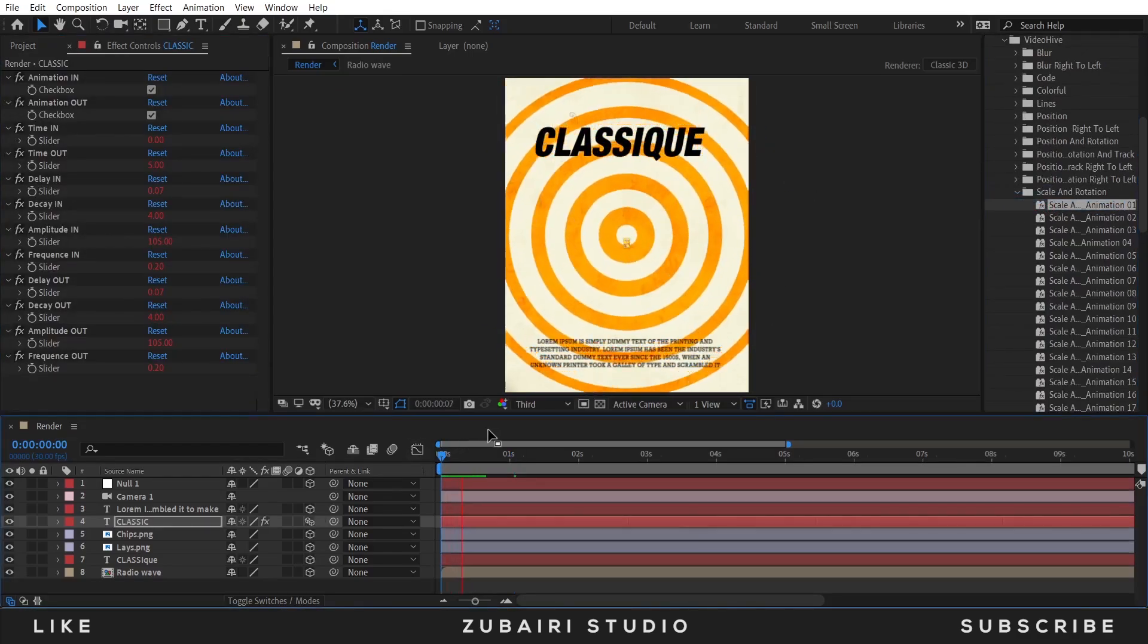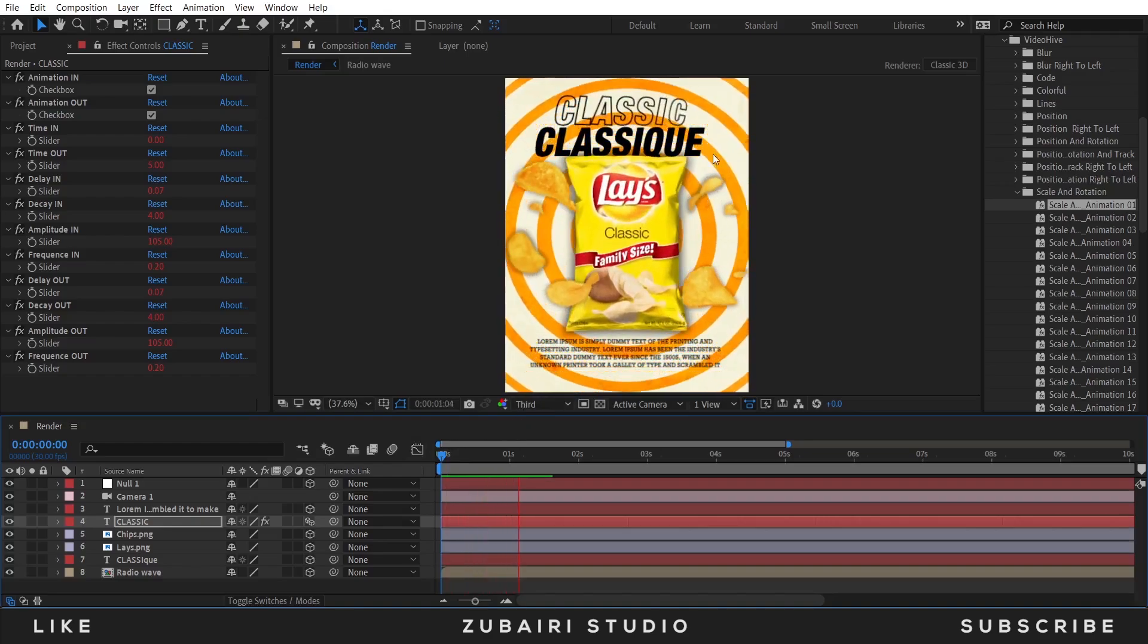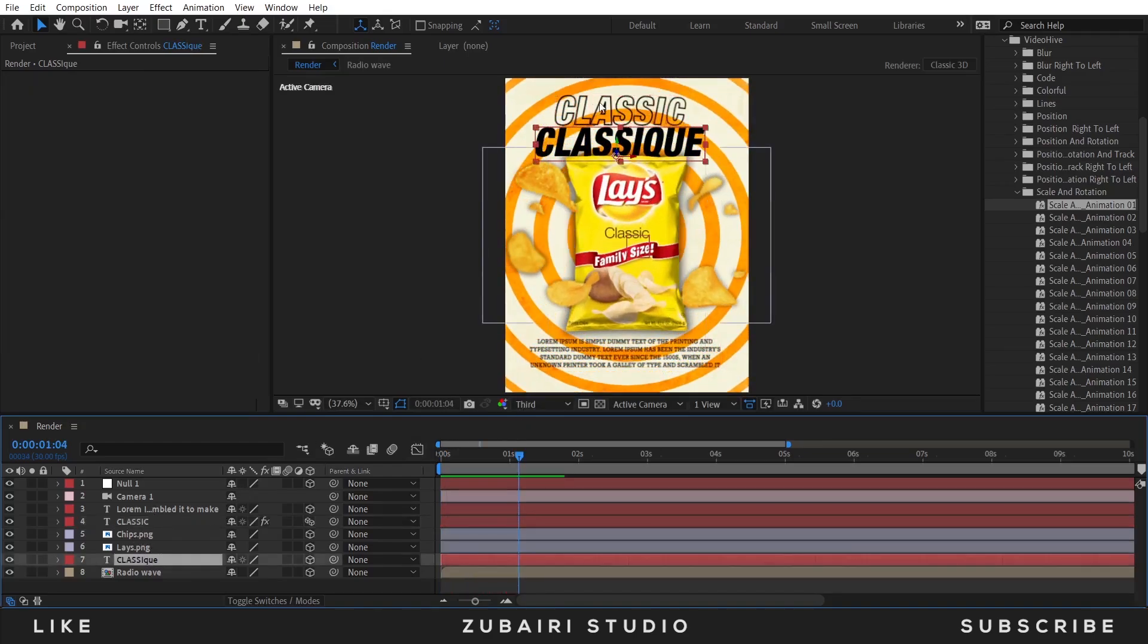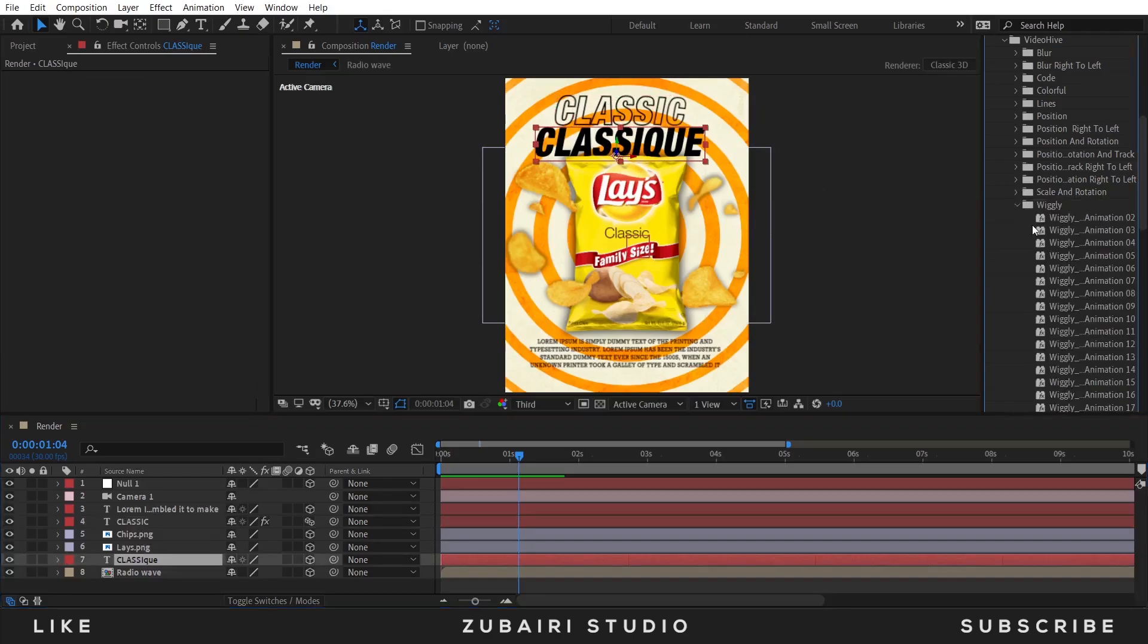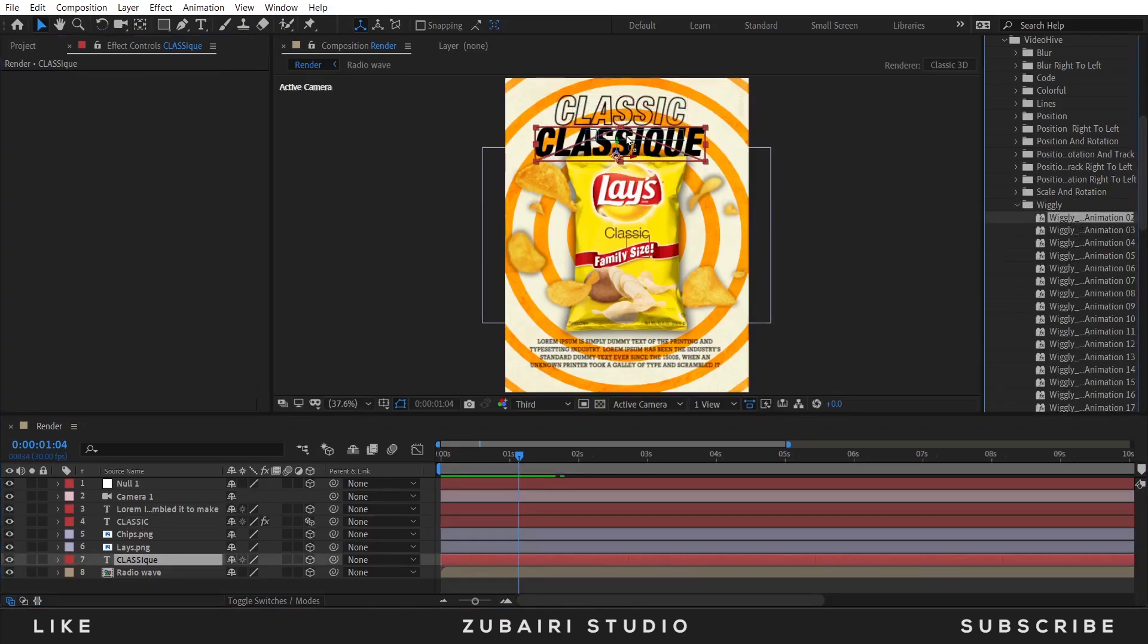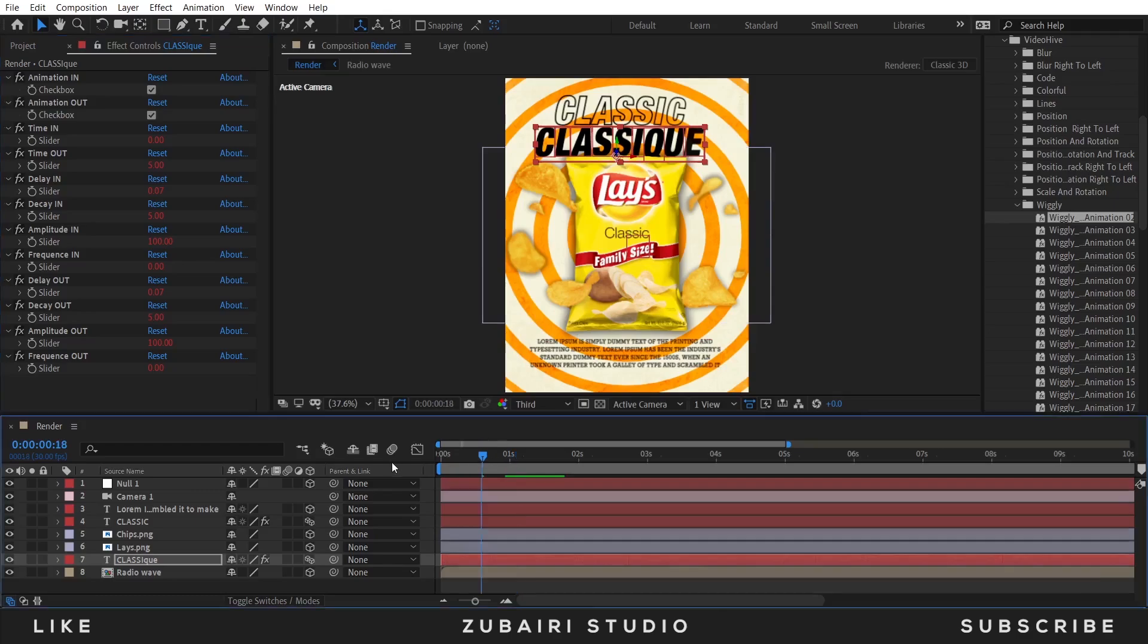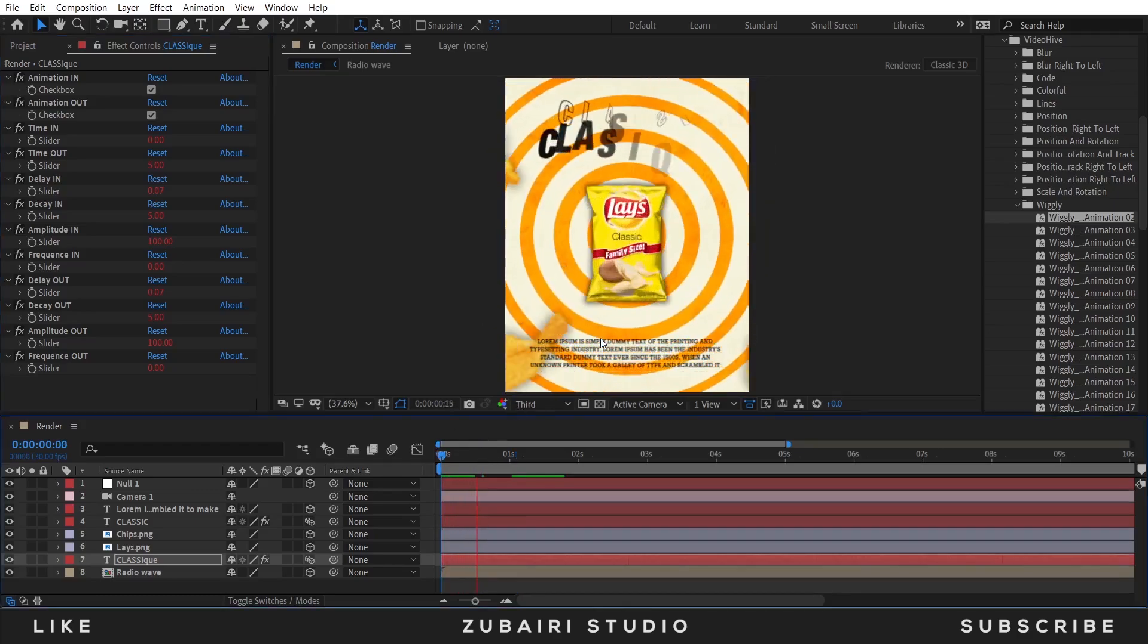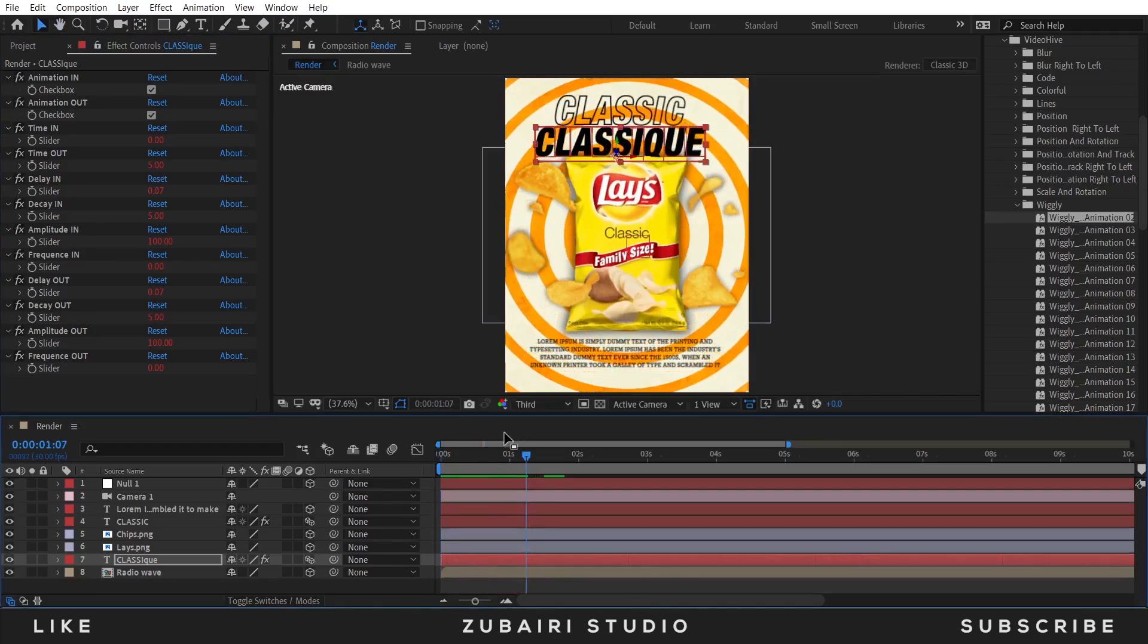Select the second one and use this preset. And the last one, I am using this preset.